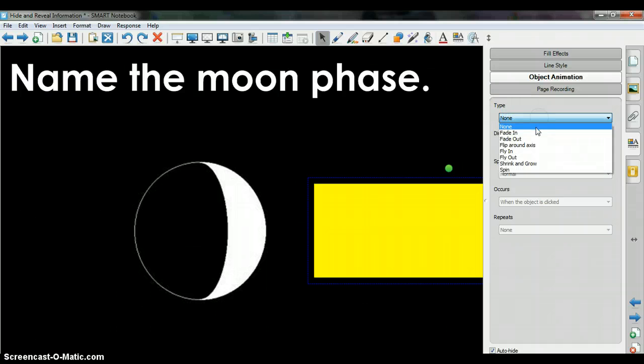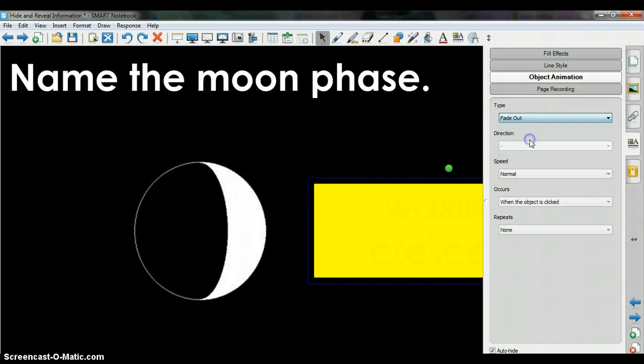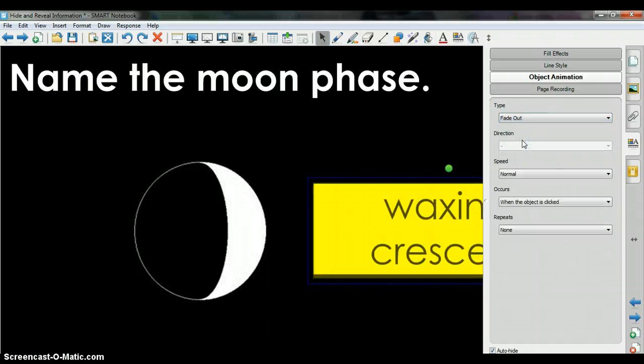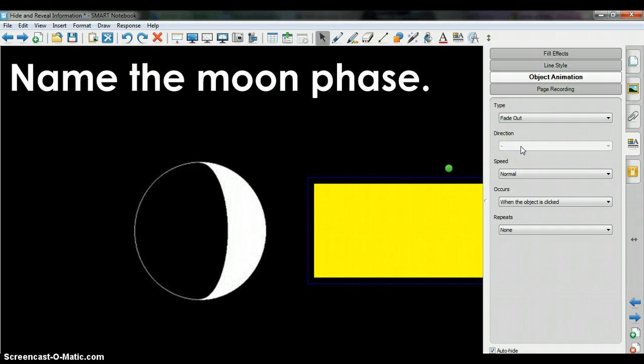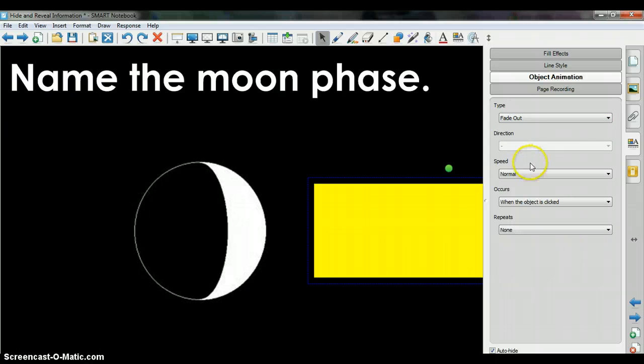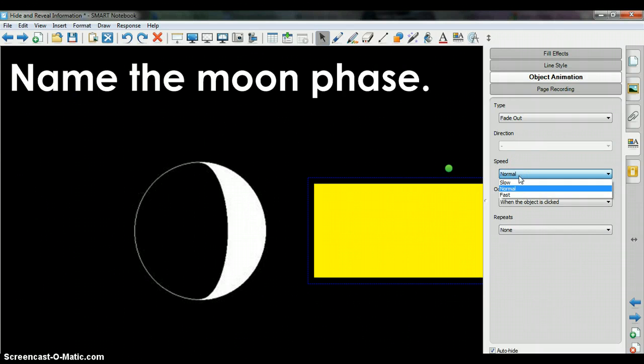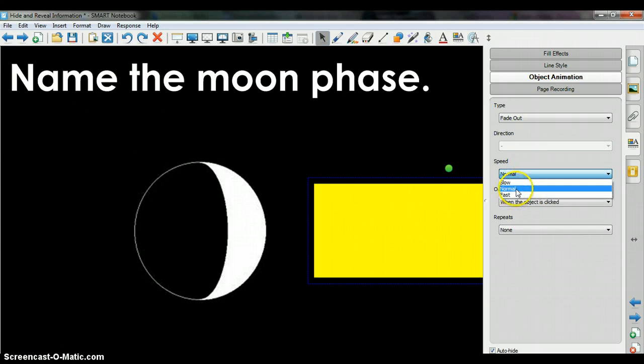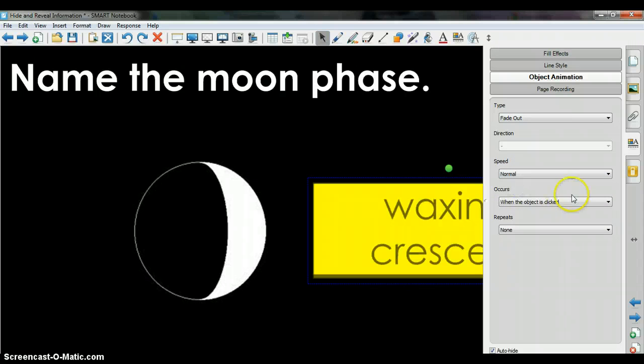Under type, select Fadeout and then if you're interested, you can change it to slow, normal or fast. I'll leave it on normal.